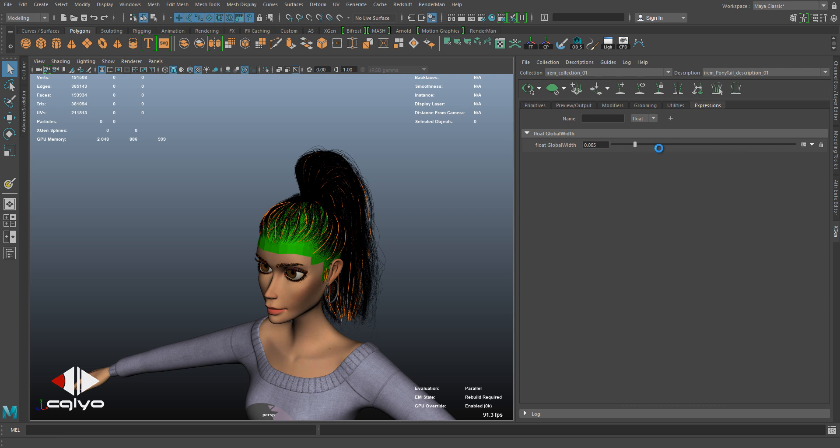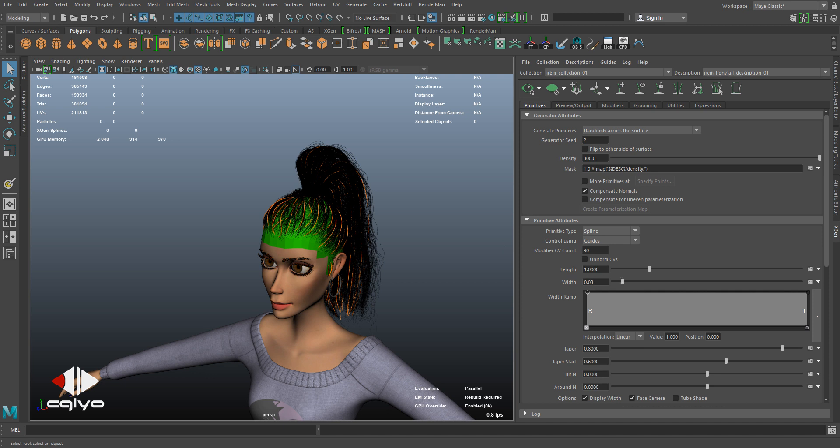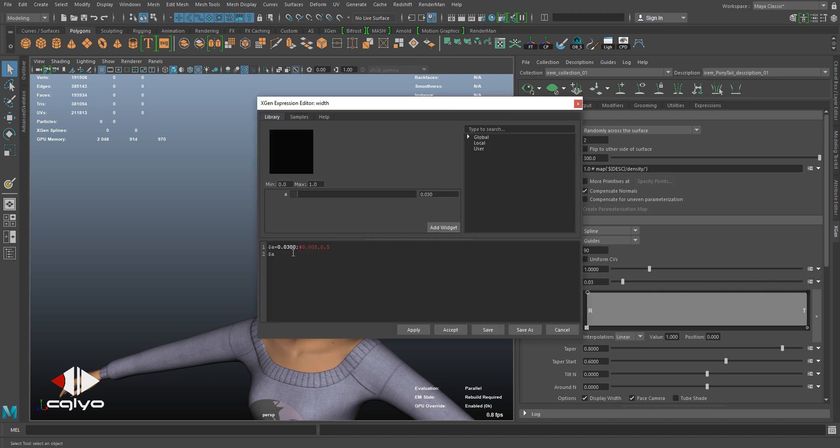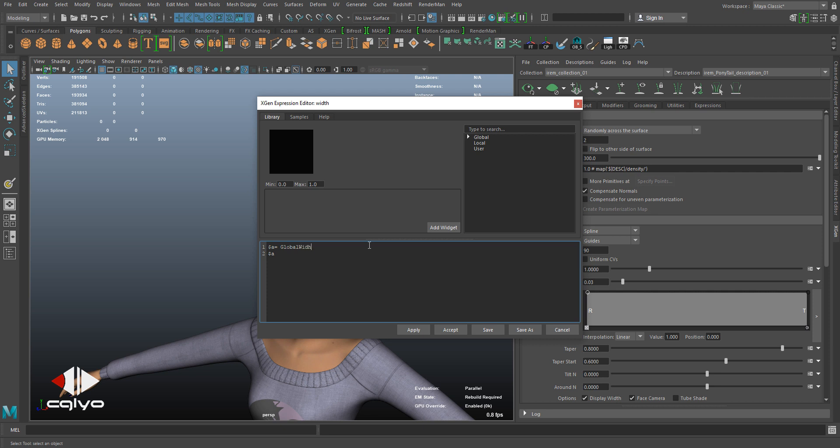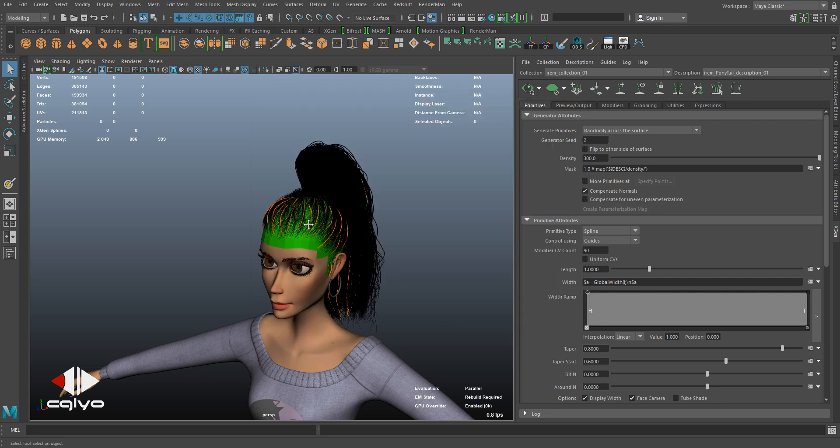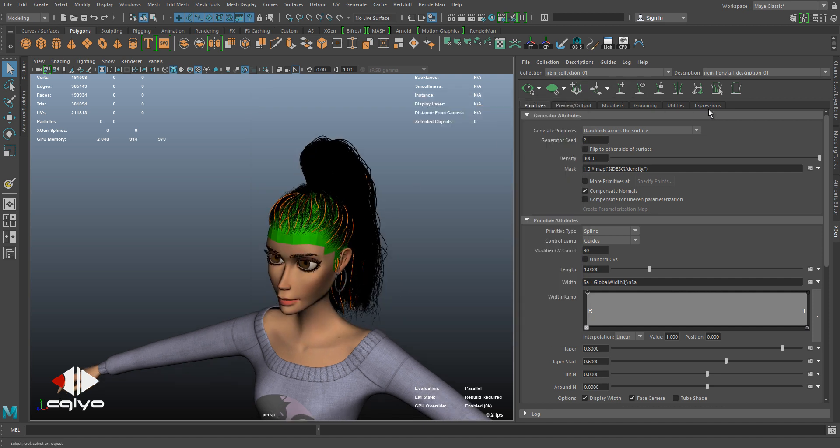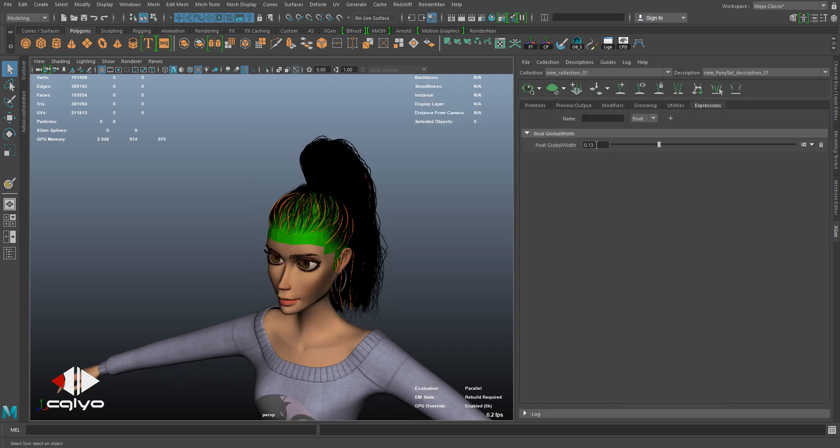So we will have to connect this width to that global expression. Let's say variable a equals, I write the name I wrote there - global width - all the expression, and then I close it with a semicolon, apply. Now it's been driven with this slider. If I make it 0.5, let's say global width, as you can see it's so thick.